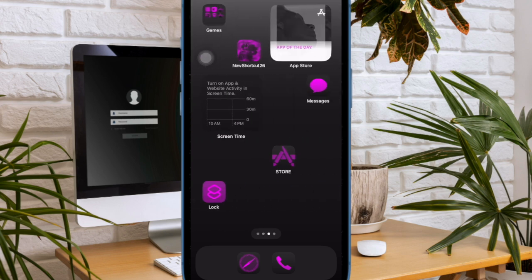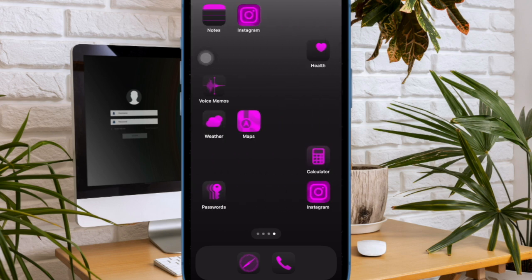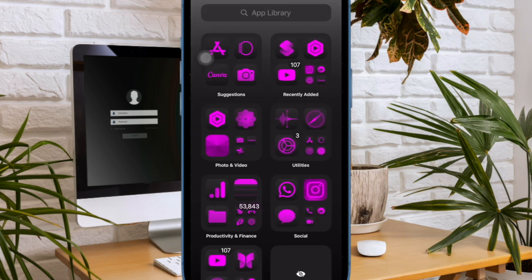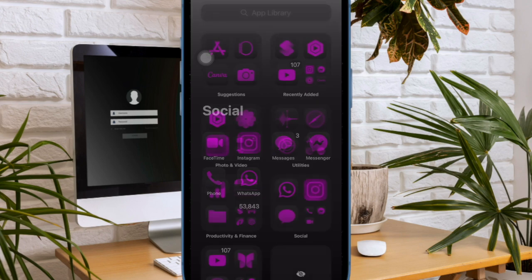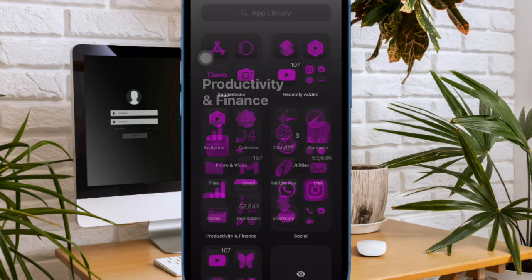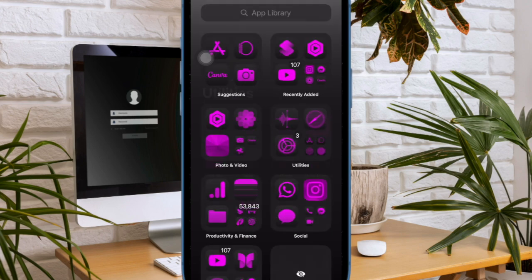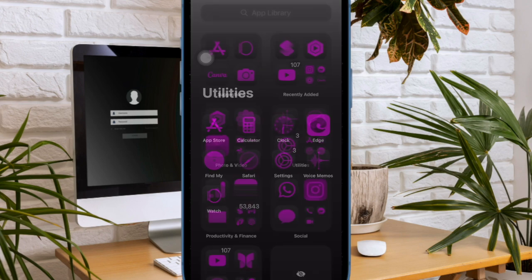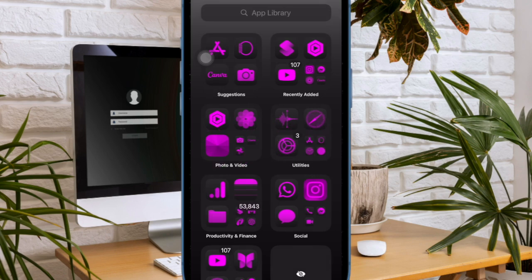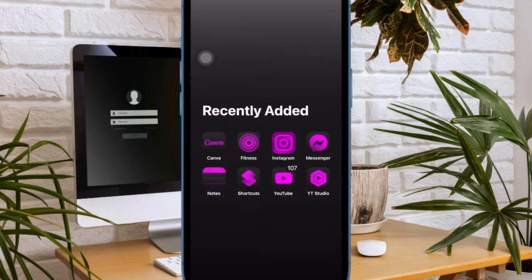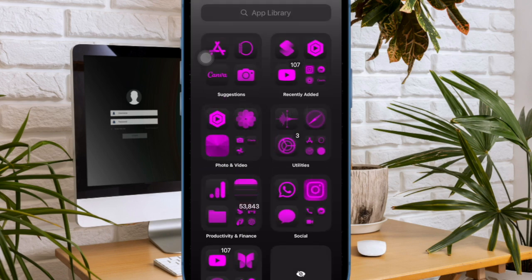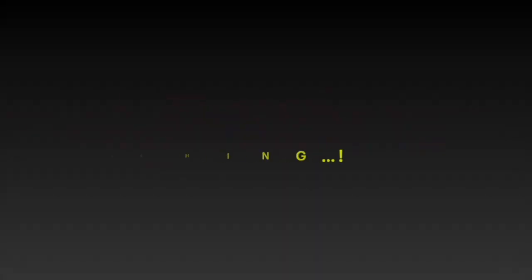So that's how you can easily get Apple Intelligence on your supported iPhone or iPad. Now that you have put your hands on Apple Intelligence, make sure to take it for a long spin and share your feedback with me. I'll see you in the next video with more such handy tips and tricks. Till then, stay safe and have a good time. Bye bye.